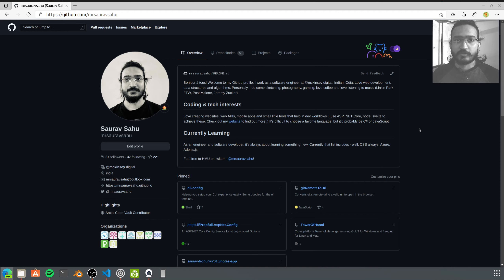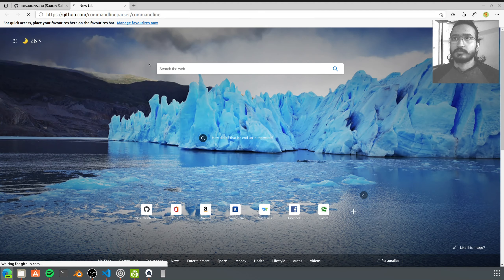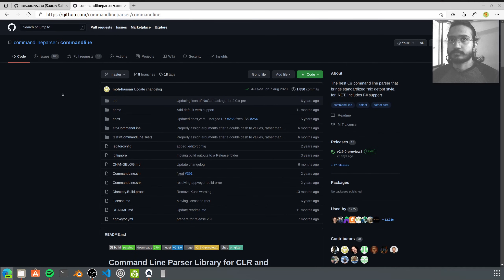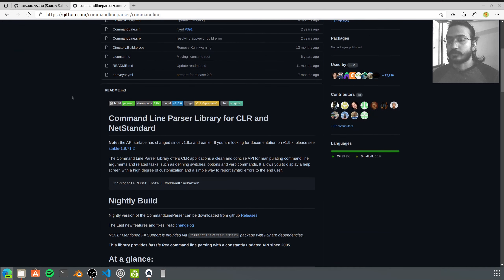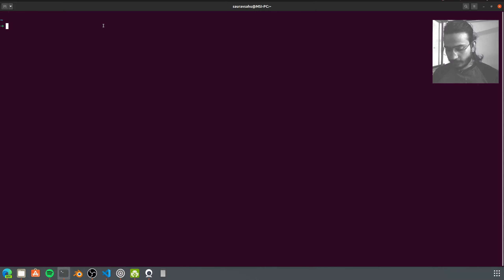Hey, welcome back to another episode of Weekend Tech. Today we're going to be looking at how to create command line apps for .NET. We're going to be using this package called Command Line Parser, and it's a really easy to use package to create command line apps in .NET. The app we're going to build is a todos app, and we'll create two functionalities: one is listing the set of todos, and the other is creating a new todo.